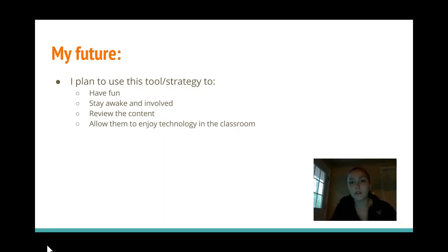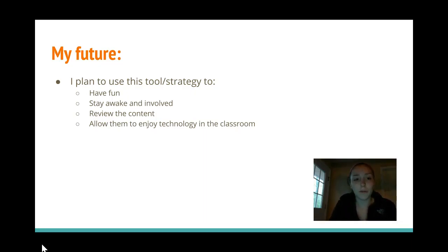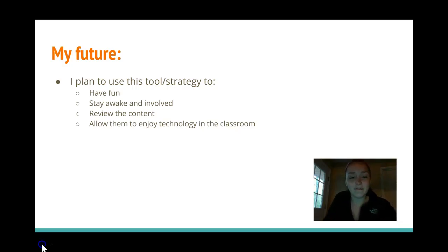I plan to use this tool and strategy to have fun and keep students awake and involved in the lesson. It's also a great way to review the content of your lesson. It quizzes the students, and you're able to see their grades and how fast they answered. It really allows them to enjoy technology in the classroom using their own device. It's fun — it's just a really, really good tool.